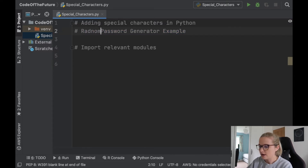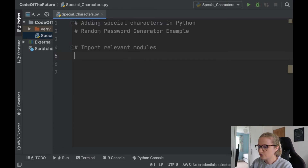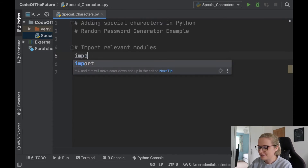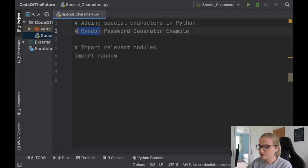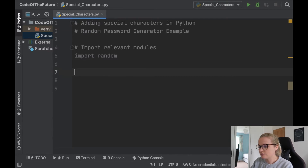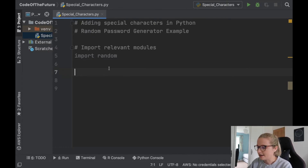So, random password. We're going to import the relevant modules. Very importantly, we need to import random, because the whole point is we're going to be doing a random password generator. That's all the relevant modules we need for this video, and now I'm going to move on to show you special characters in Python.